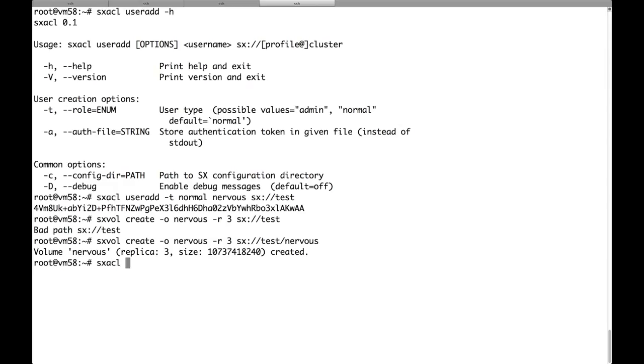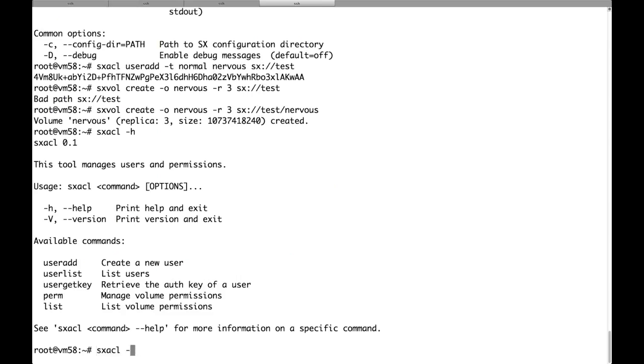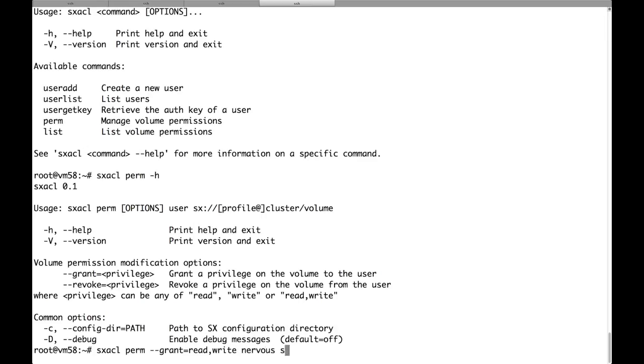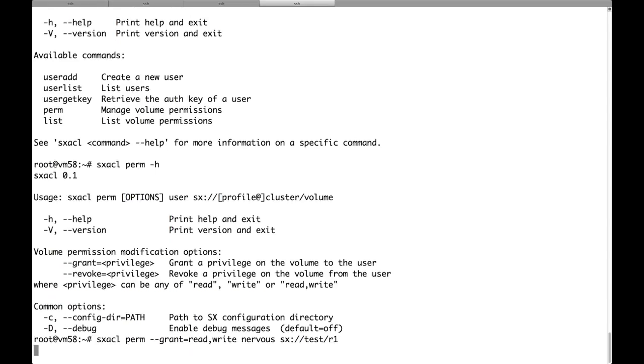Let's also give him access to our replica 1 volume. Again, the tool to use is sxacl. The syntax in this case is perm grant, read, write, username nervos, and the name of the cluster and the name of the volume, r1.